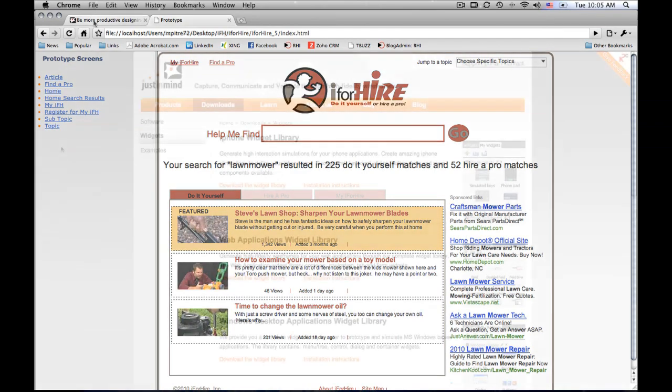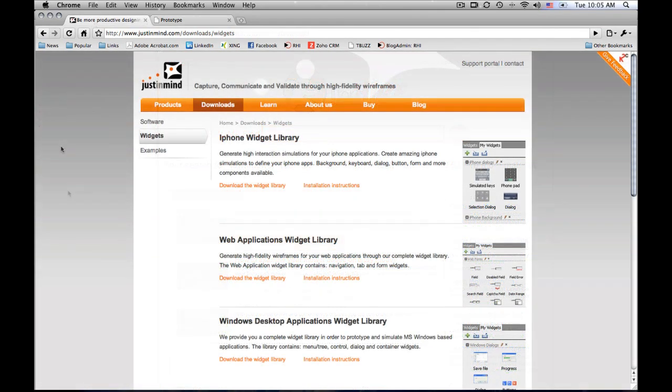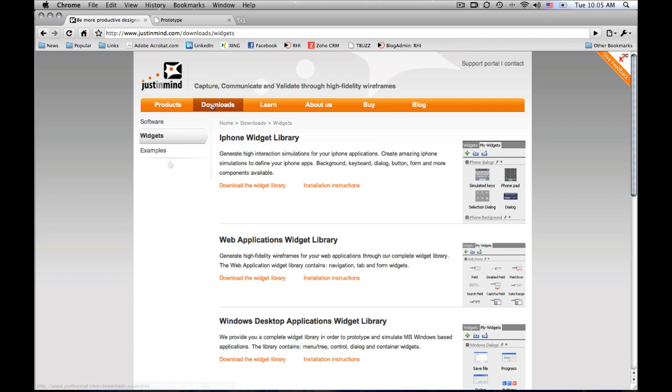So the final thing that I wanted to cover is the widget library and the downloads that are available. Just go to the justinmind.com website, and you can hit the downloads page to find all the widgets that you might want for any type of project that you're working from.